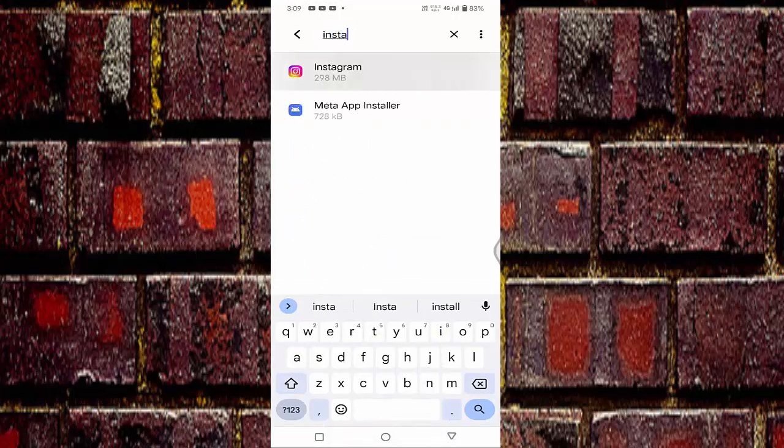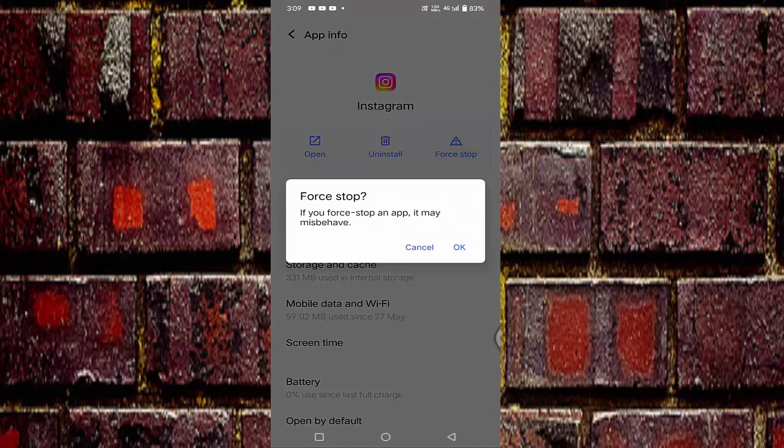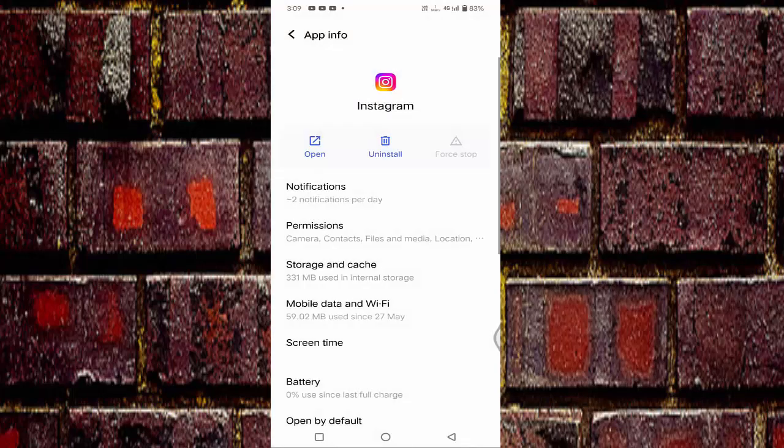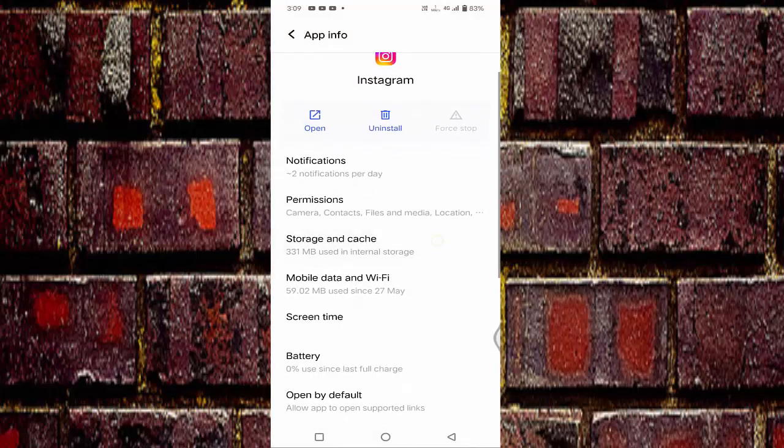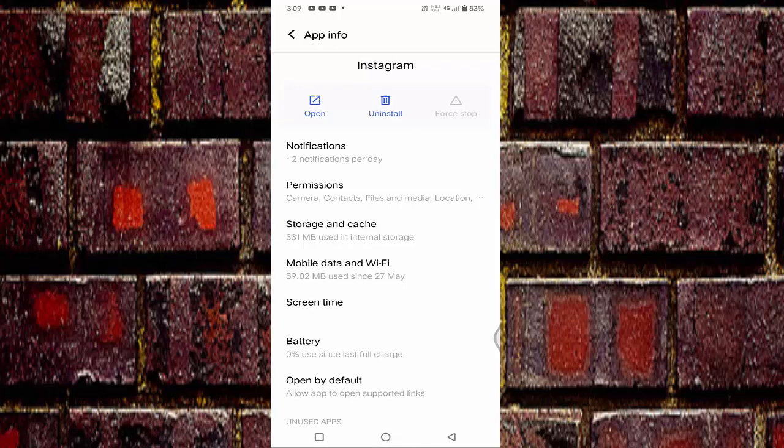First you need to force stop. Click on the force stop, tap on OK. After that you can see your storage and cache, just tap on this.